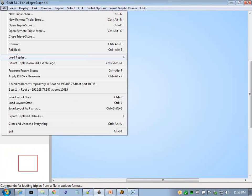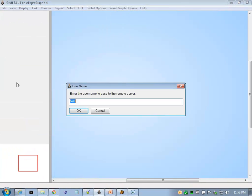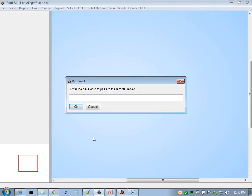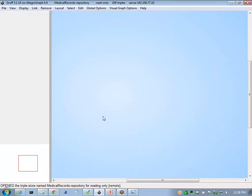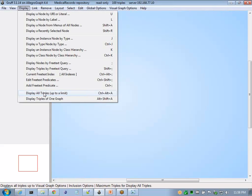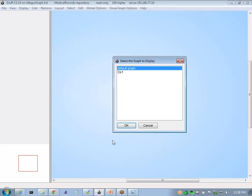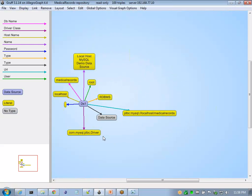We can open Graph and browse our medical repository. Now we can visualize our triples.